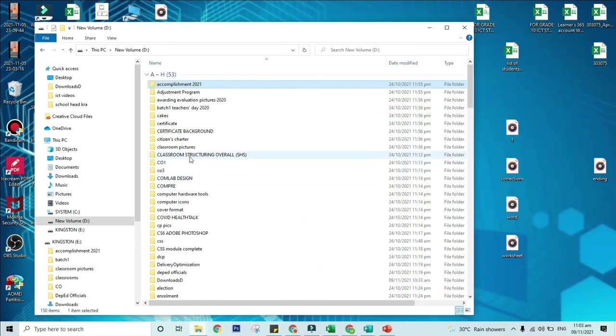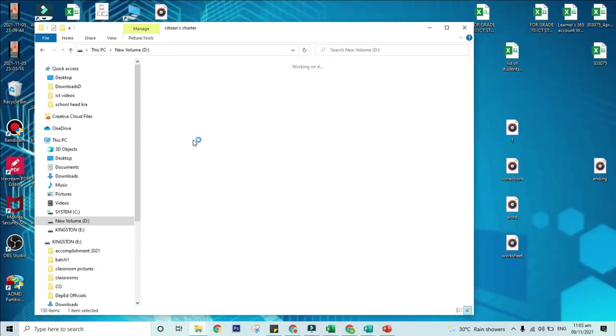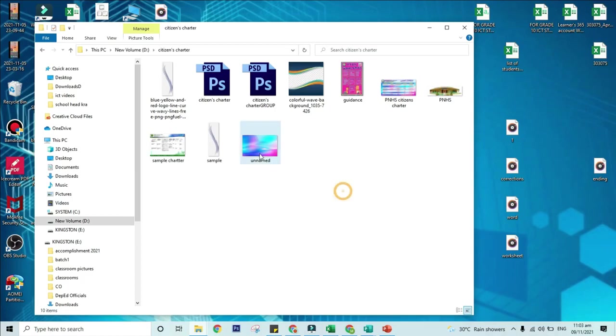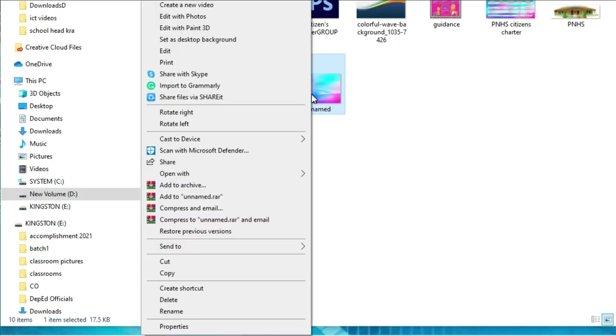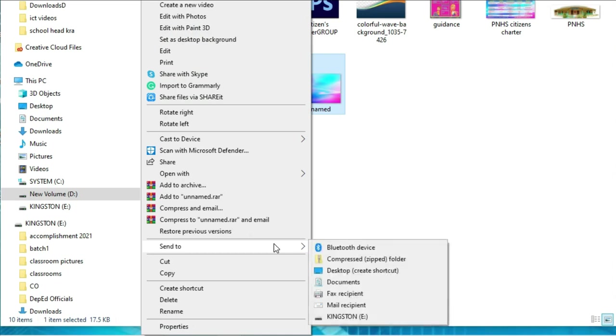For Send to option, navigate to the folders in your computer containing files you want to transfer. Right-click on the file you want to copy, then select Send to removable disk.